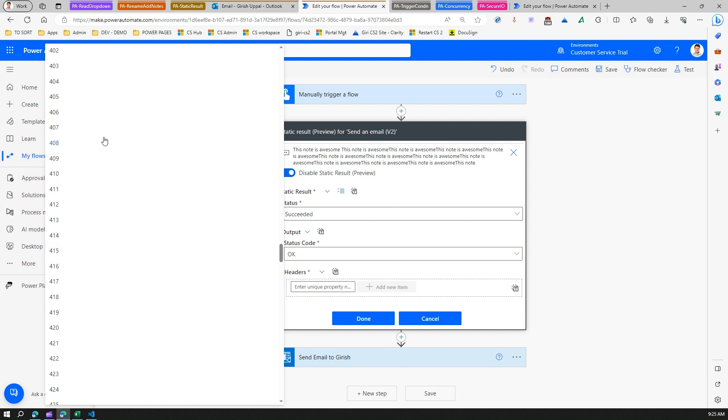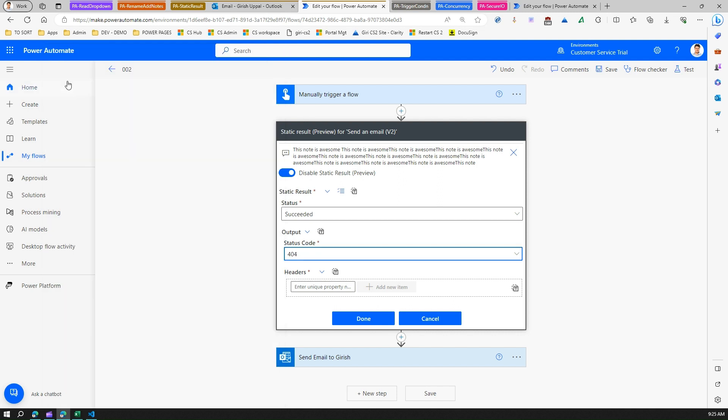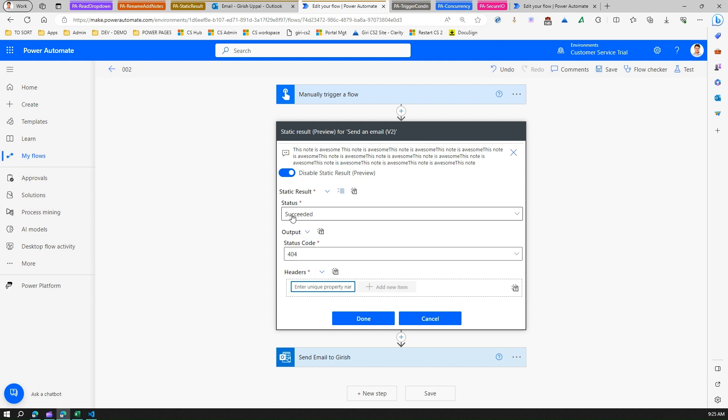You can also add a unique property header. You can add those headers over here, you can add a new item, you can add whatever things are required. These are the bare minimum required for passing on the HTTP request.